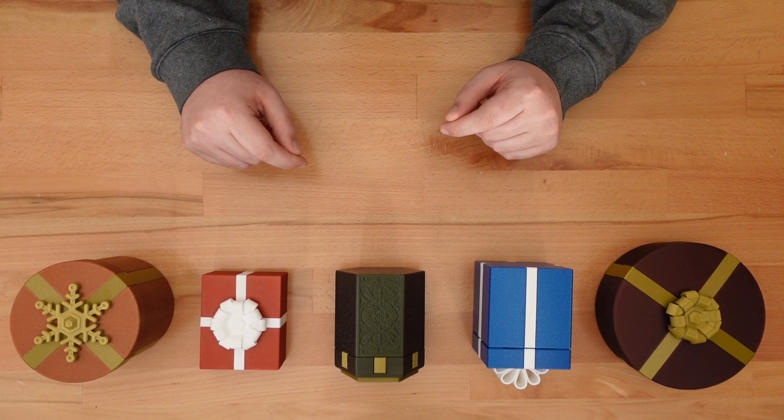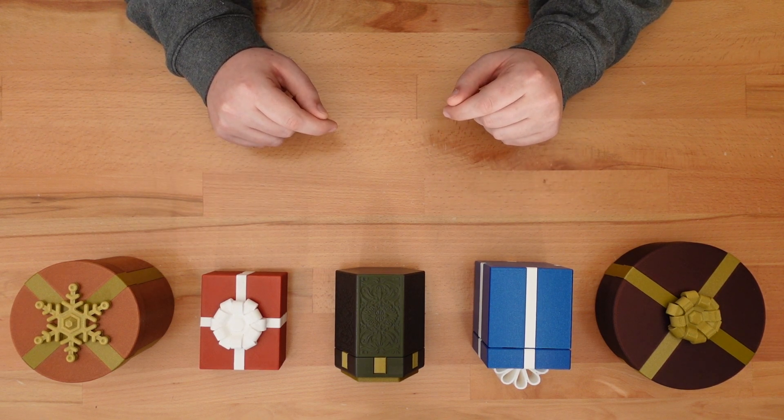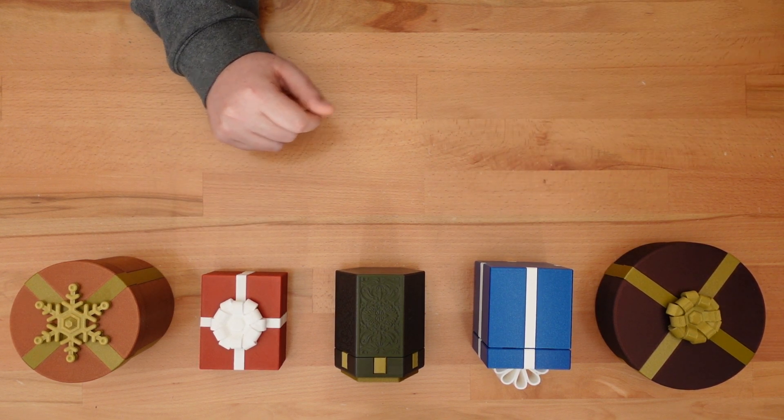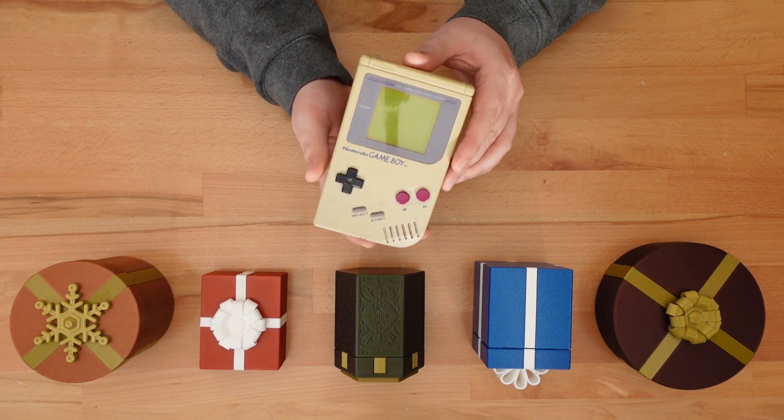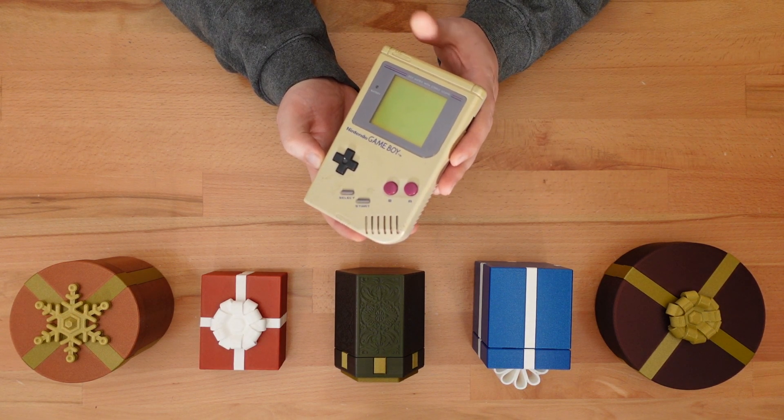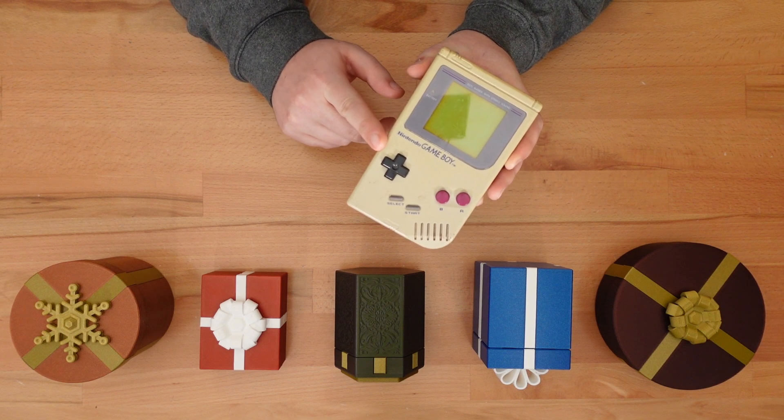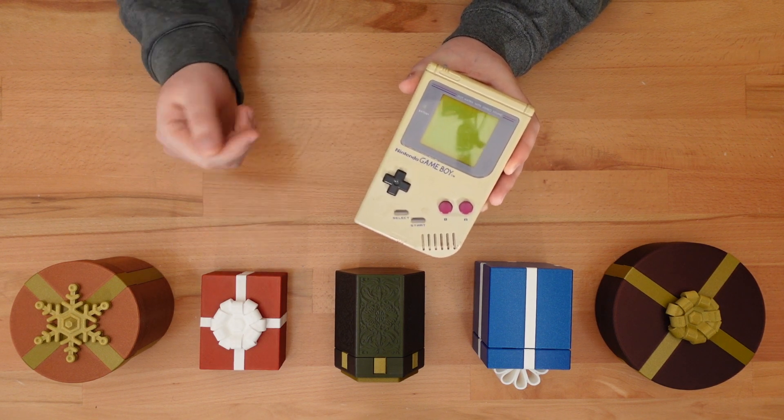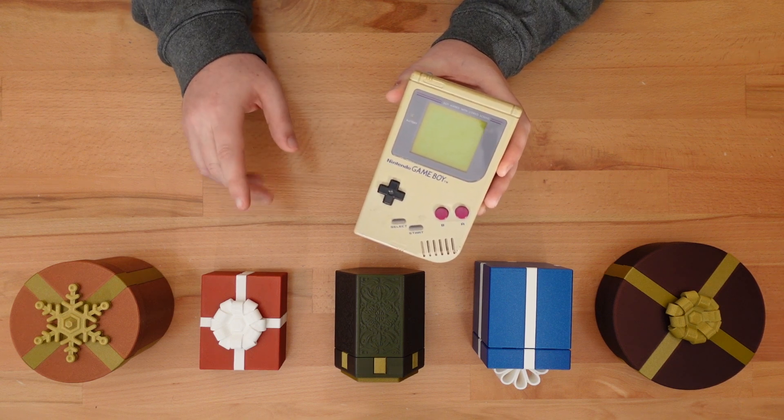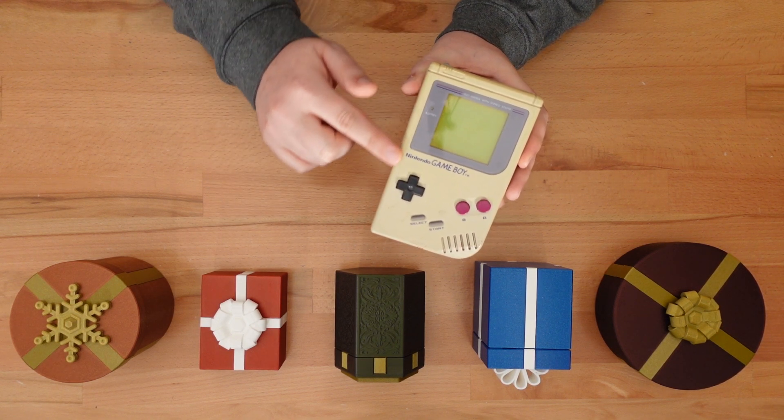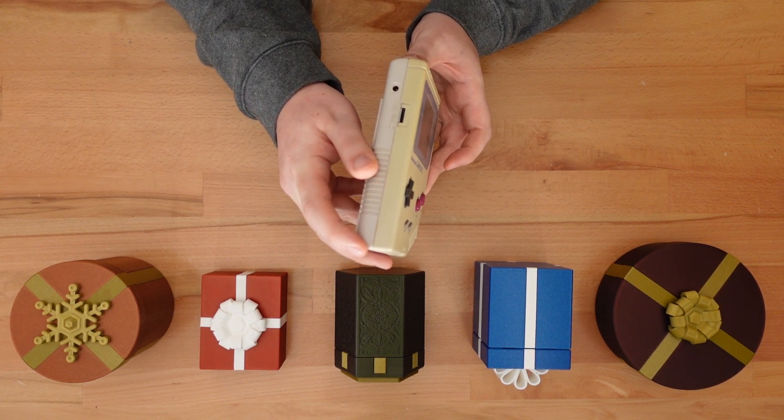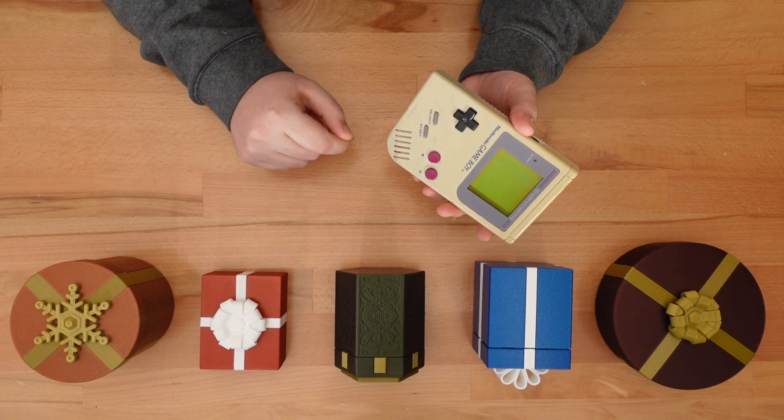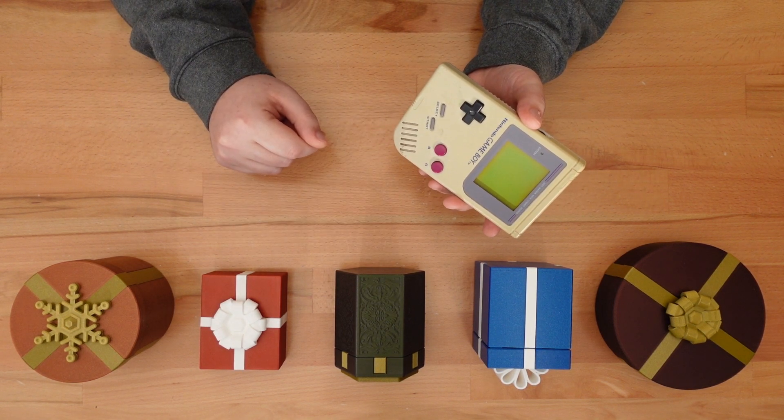But before we model anything, we need to figure out how large to make the container. I'm going to create a box to hold this, my original Nintendo Game Boy. Yep, this is the original brick design from 1989. This hefty handheld measures a little under 90 by 150 by 35 millimeters. Now that we have our key measurements, let's jump to the computer.